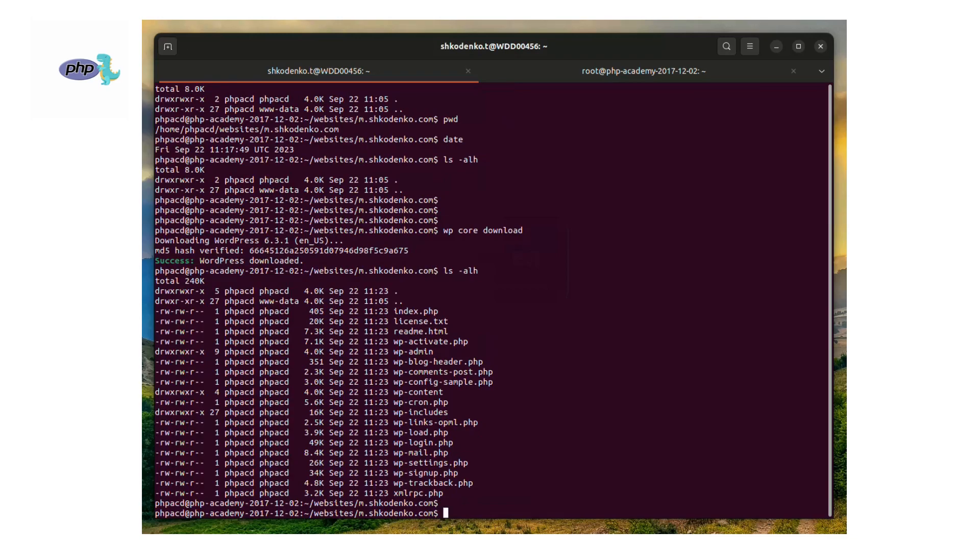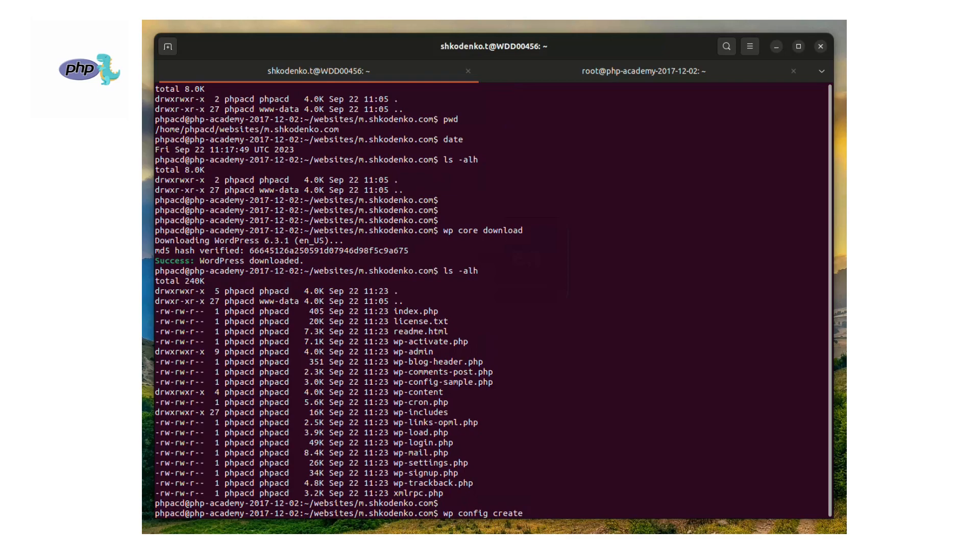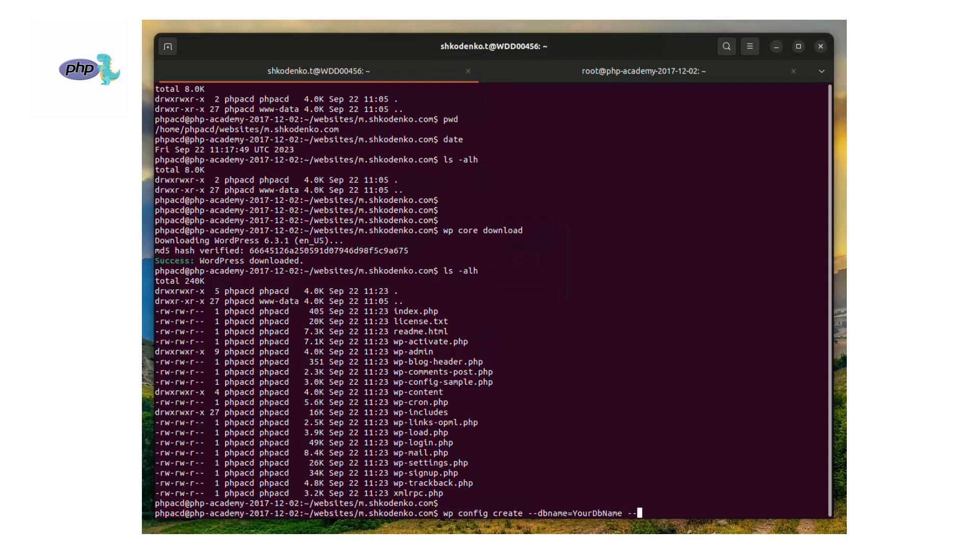The next command we have to run is wp config create --dbname equals your database name, --dbuser equals your database user, --dbpass equals your database password. Once you have run this command, WP-CLI creates a wp-config.php file which will contain the database properties you have provided.